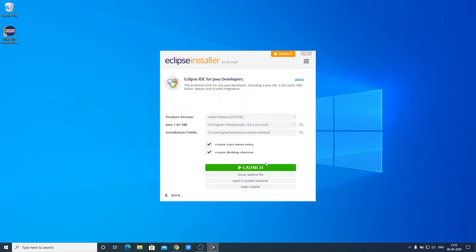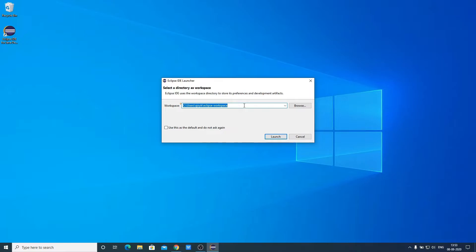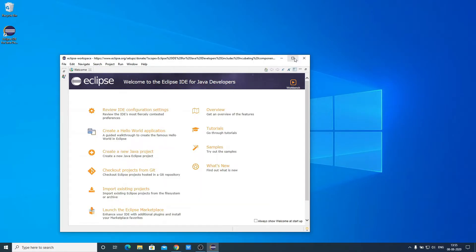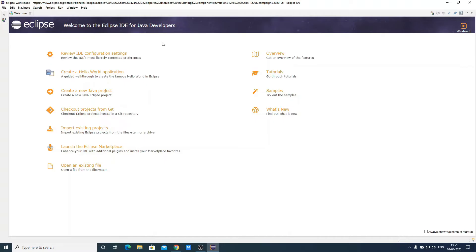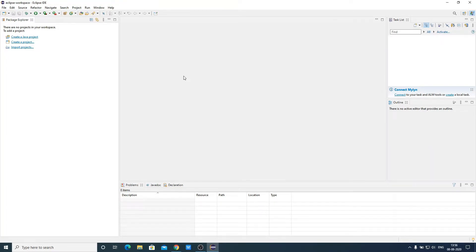Now let us launch the software. This is our workspace location — all projects will be saved here. If you want to change this location you can click on the Browse button, but I suggest you keep it default. Then click on Launch. Here we have the welcome window — you will get all the necessary information regarding Eclipse IDE for Java Developers. Let me close this welcome window. You will also get a donation window for the Eclipse Foundation — if you want to donate you can, otherwise close it. This way you can install and set up Eclipse IDE for Java development.